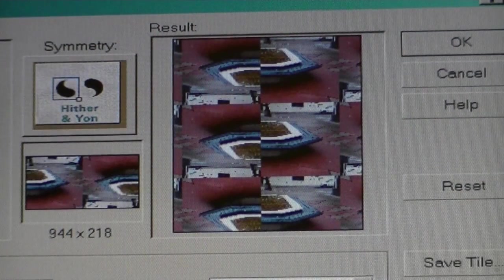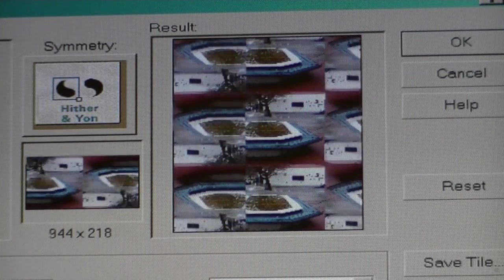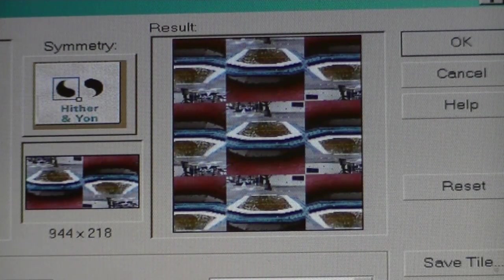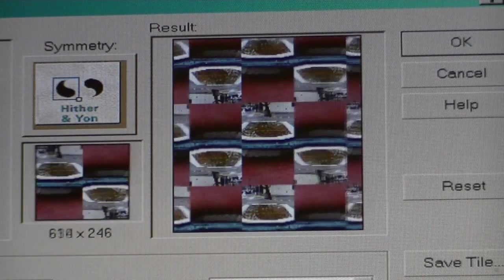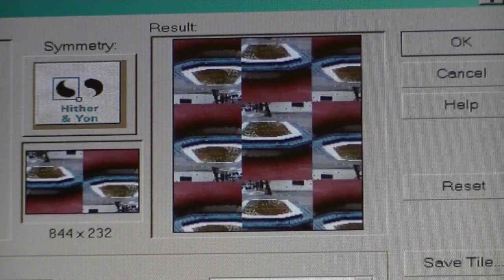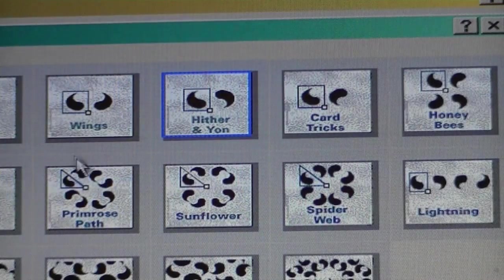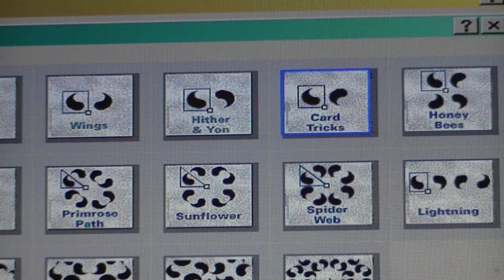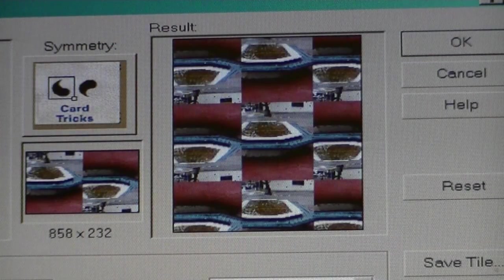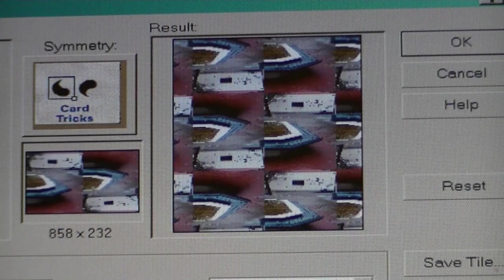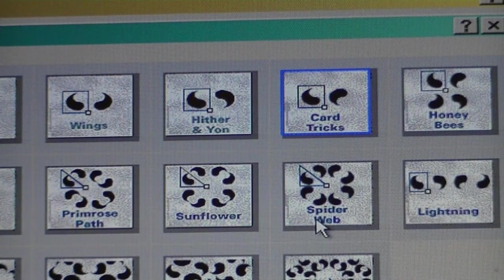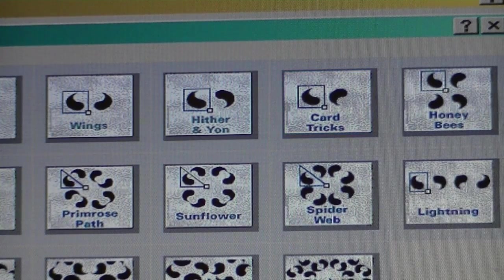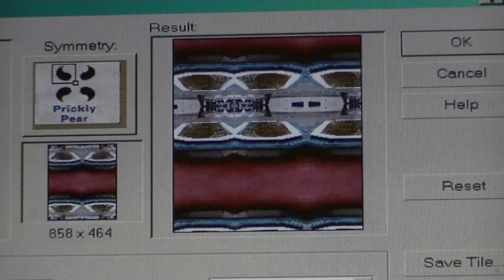Let's try hither and yon, which is kind of like wings except the tiles are flipped — you see. And then we can play with card tricks.